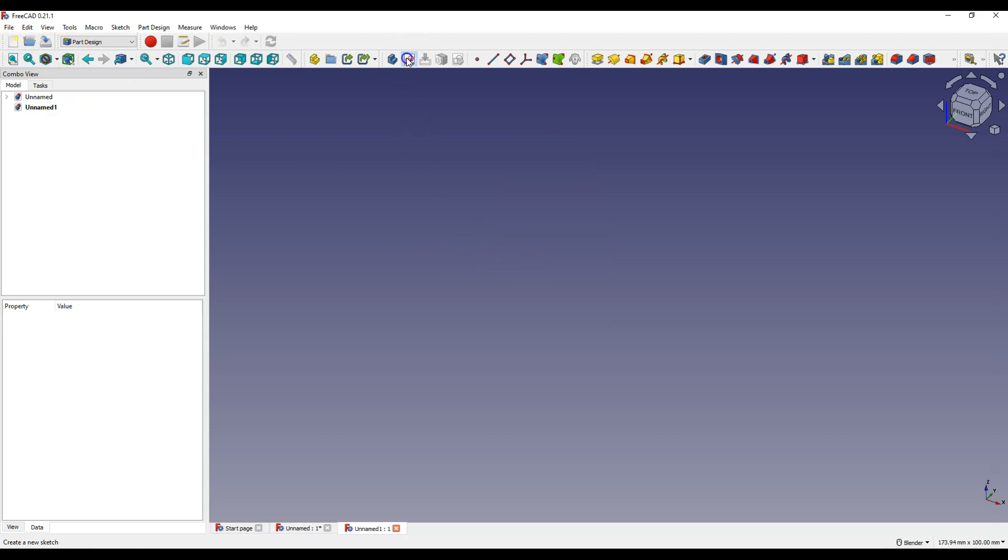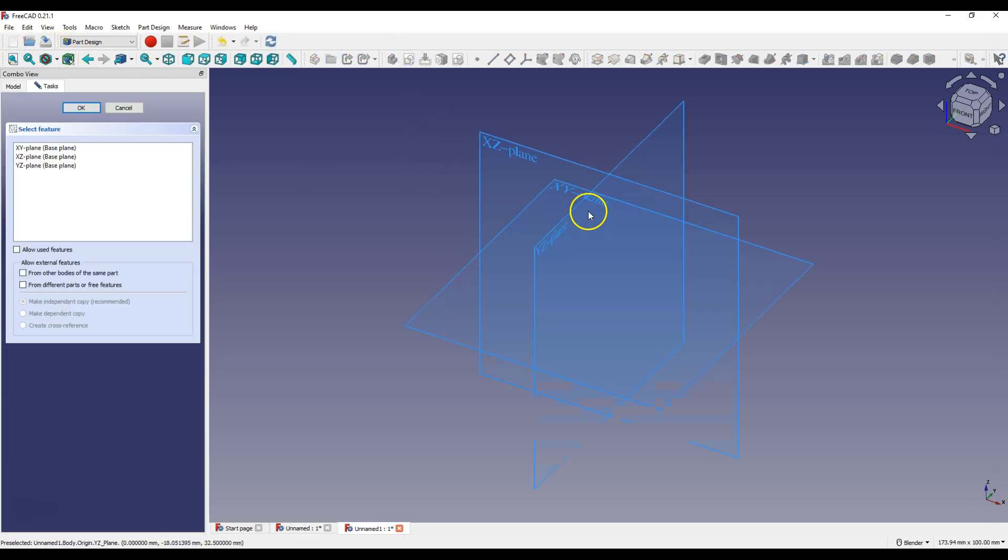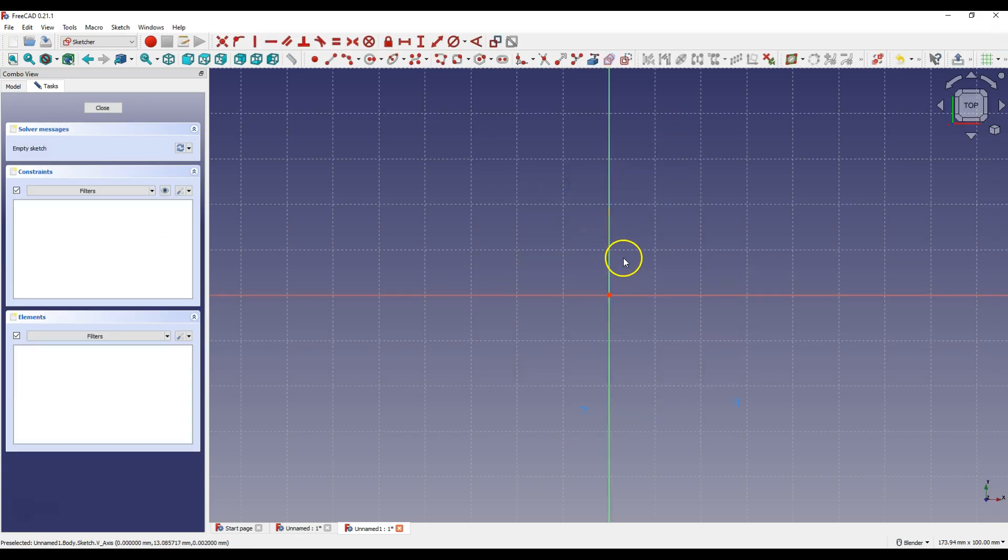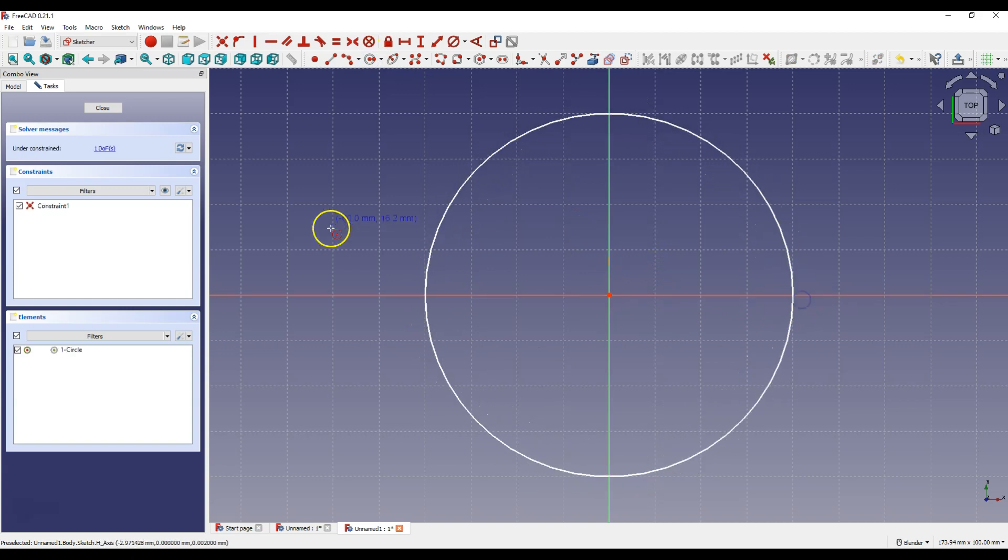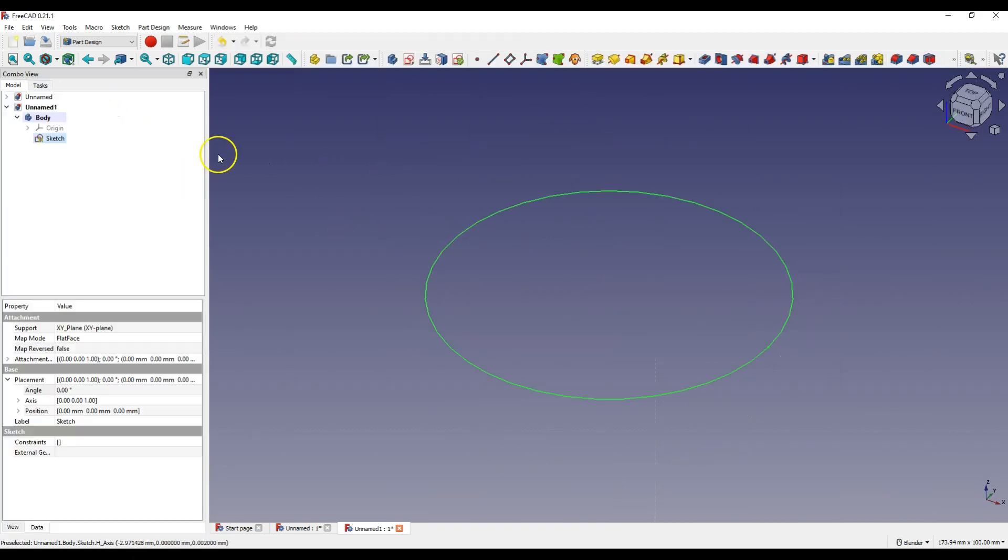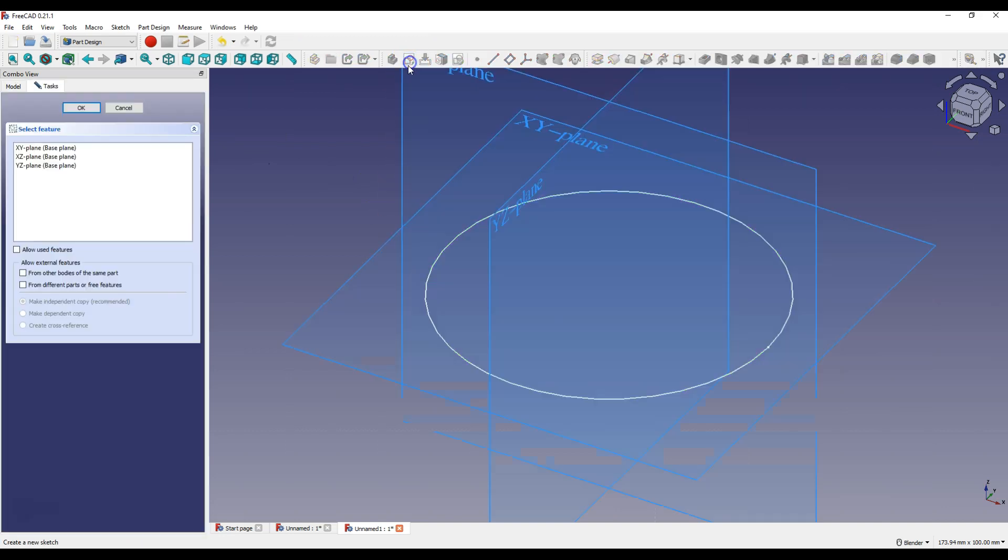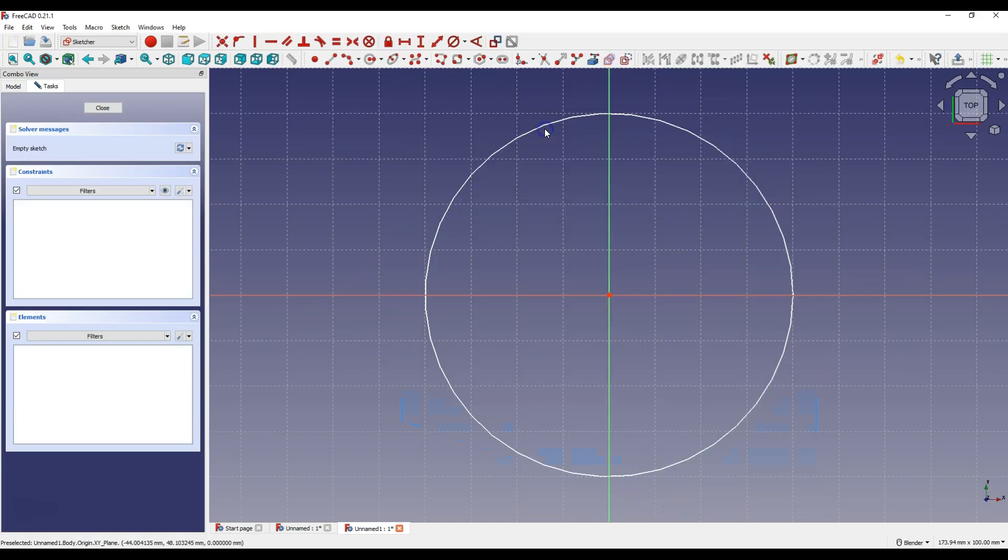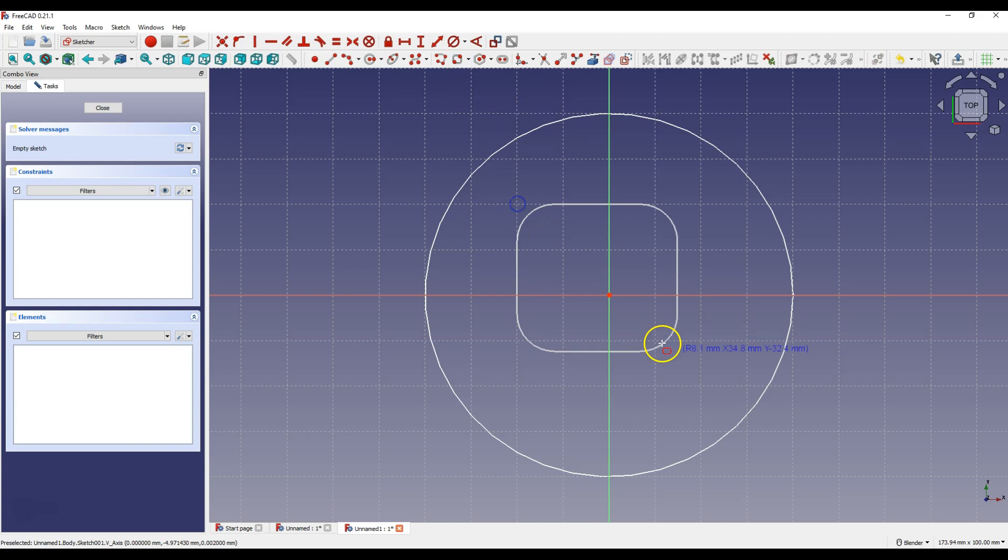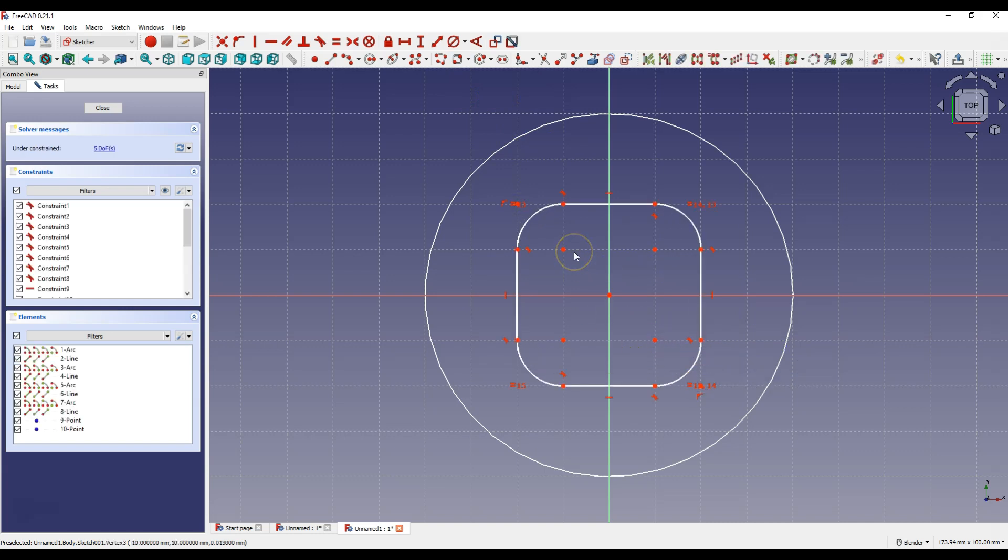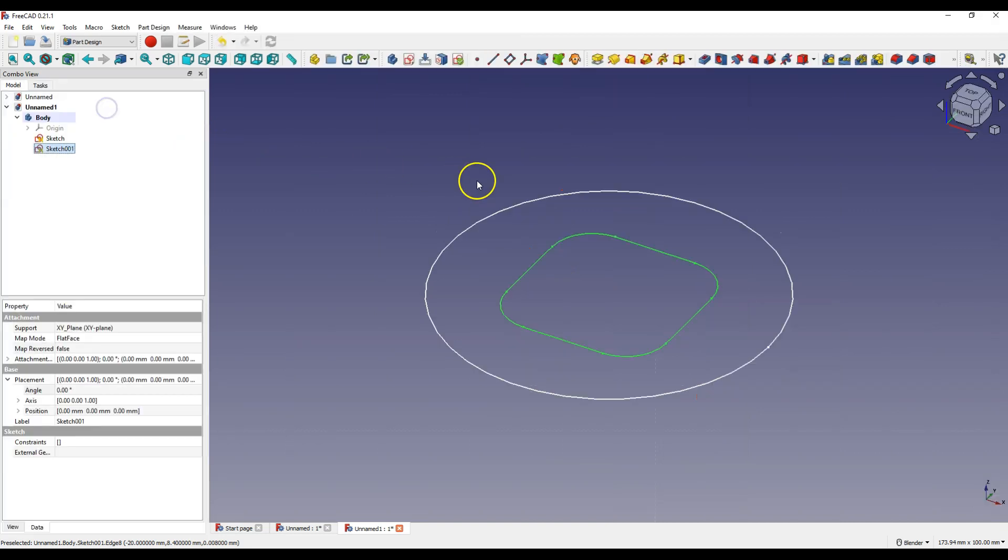And select create sketch, select the XY plane and draw a circle. Click close to exit the sketch. Then create another sketch, also select the XY plane and draw a rounded rectangle. We will skip dimensioning and click close to exit the sketch. And now we have two sketches on one level.